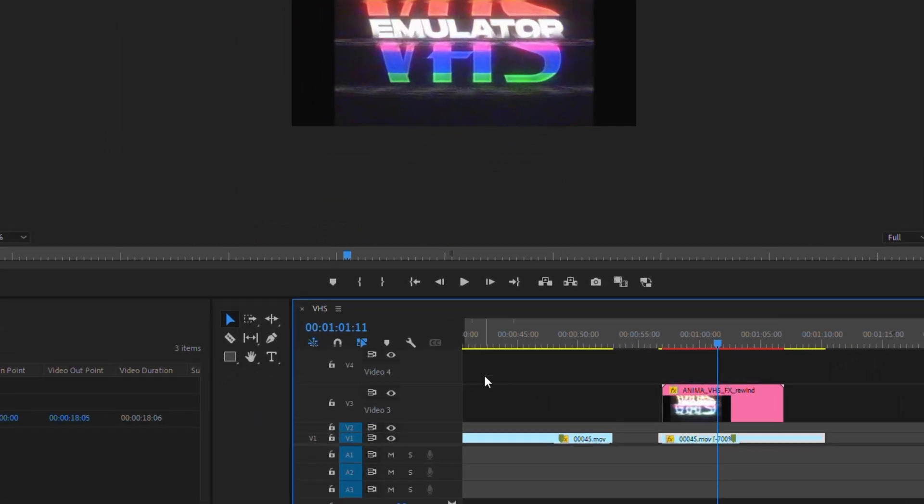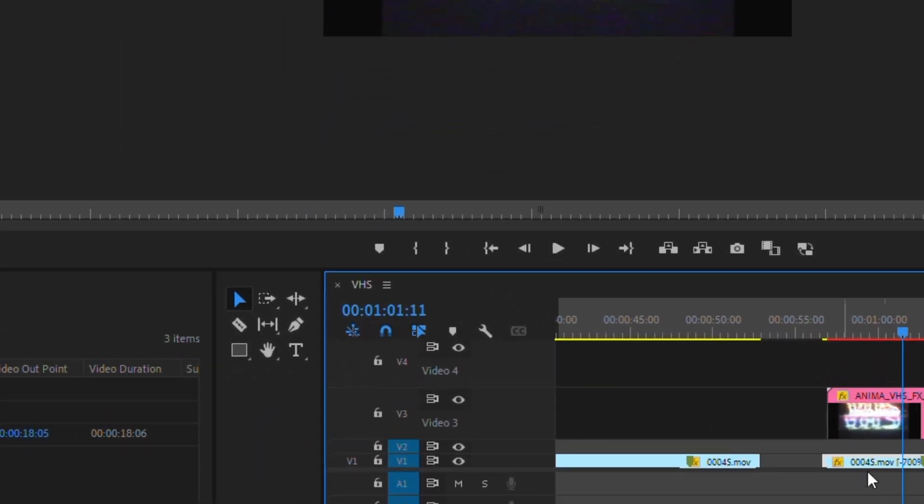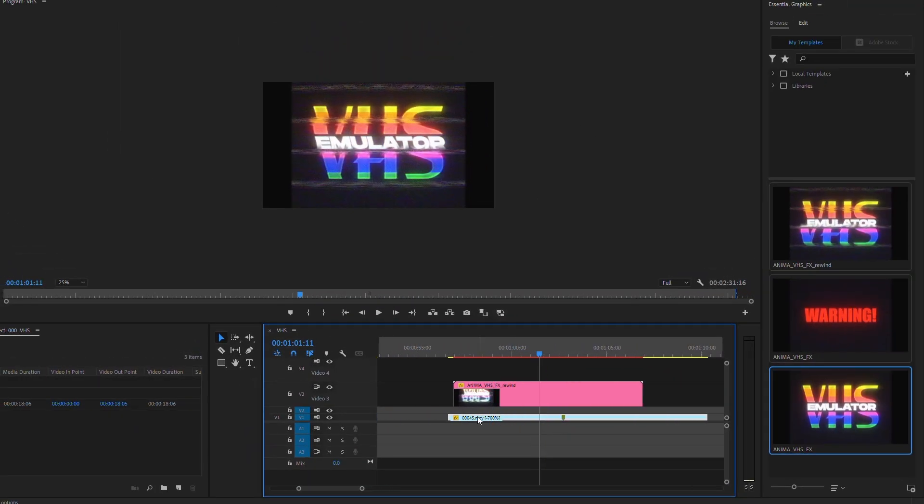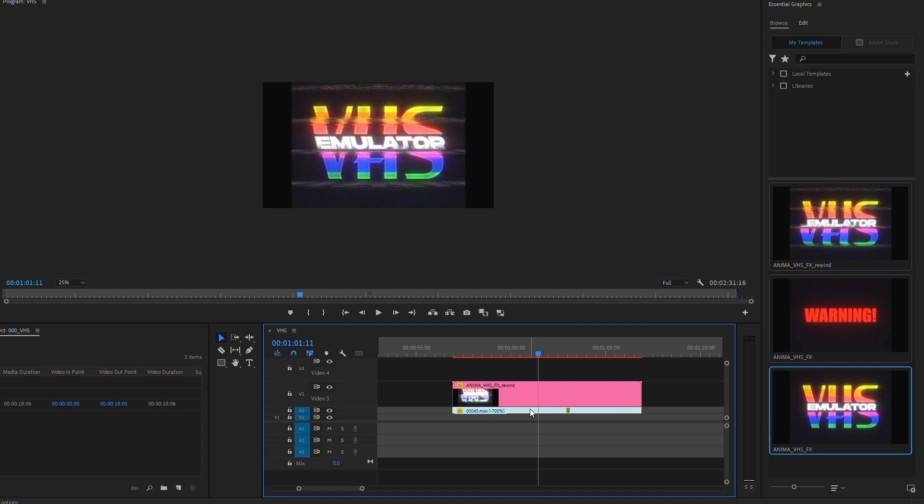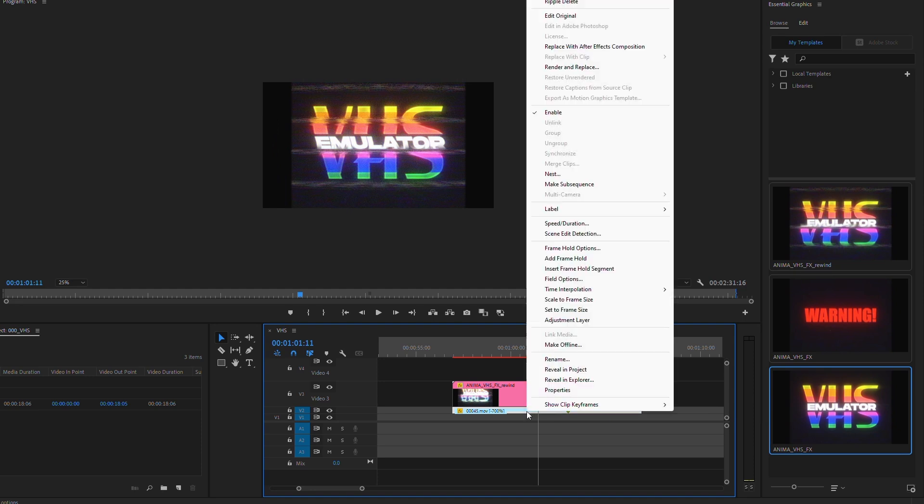I'll enable Snapping to make the clip even easier to trim. And then I'm going to nest a clip.